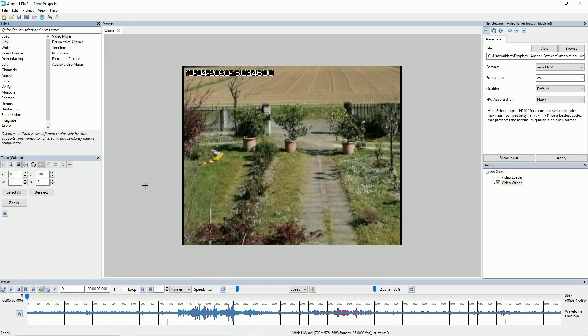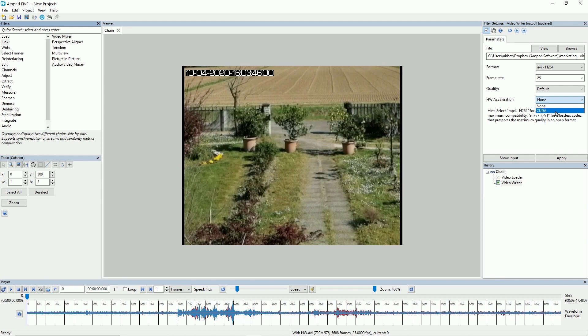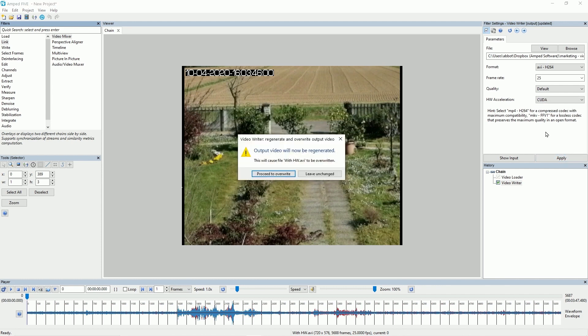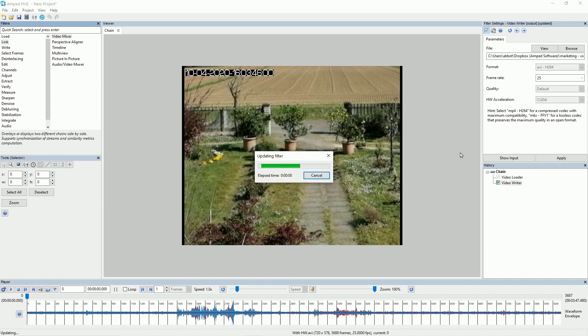So to use the hardware acceleration all we need to do is in the parameters of the video writer you will see this hardware acceleration box now. You just need to select the option you have available to you then Amped 5 will use your hardware to generate this file faster than it would without the hardware acceleration enabled.